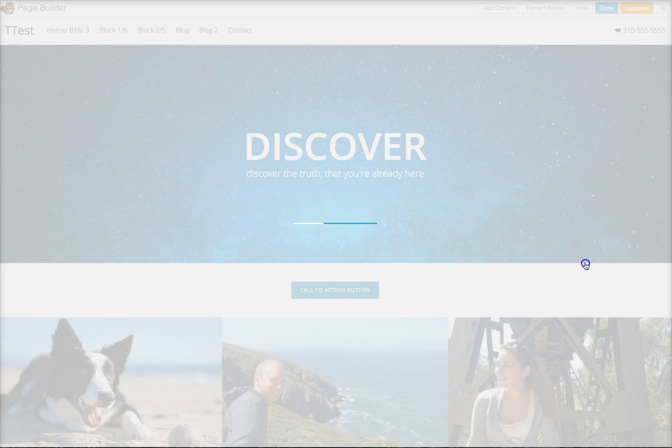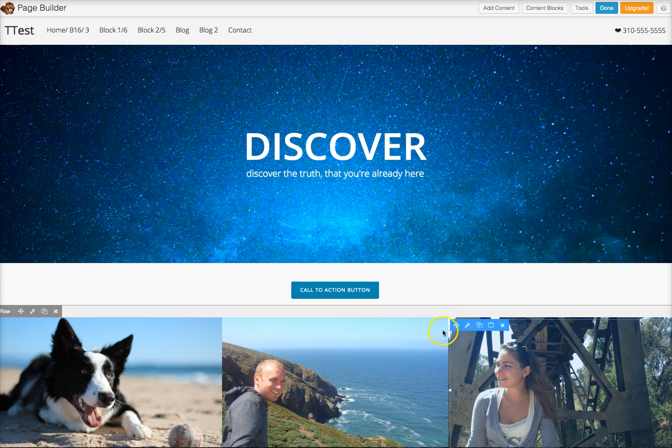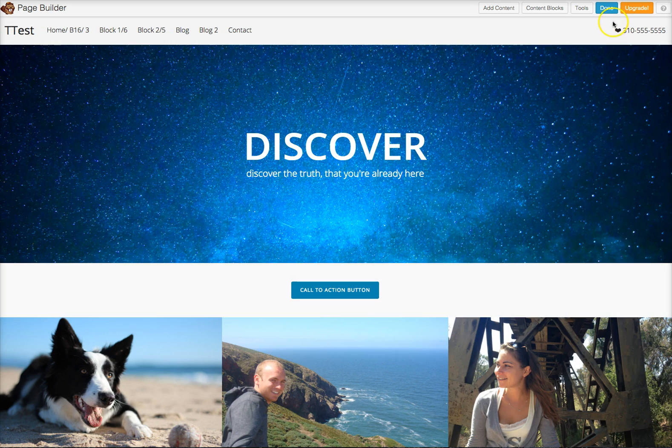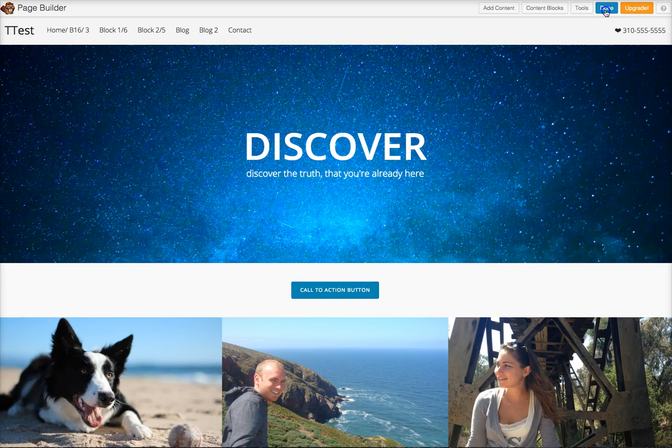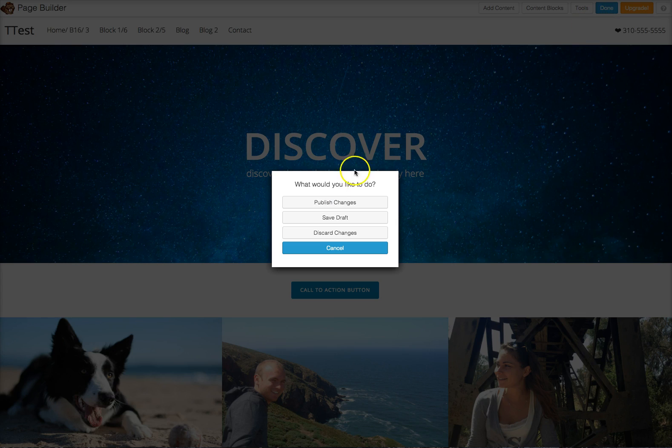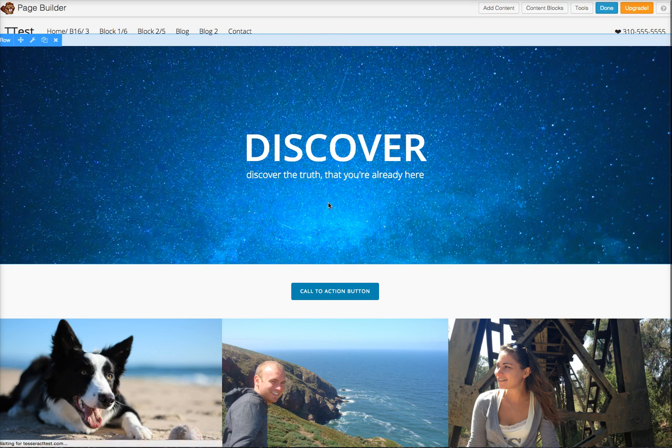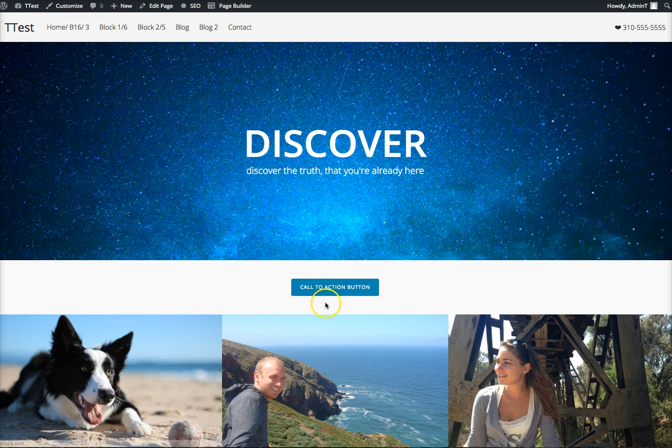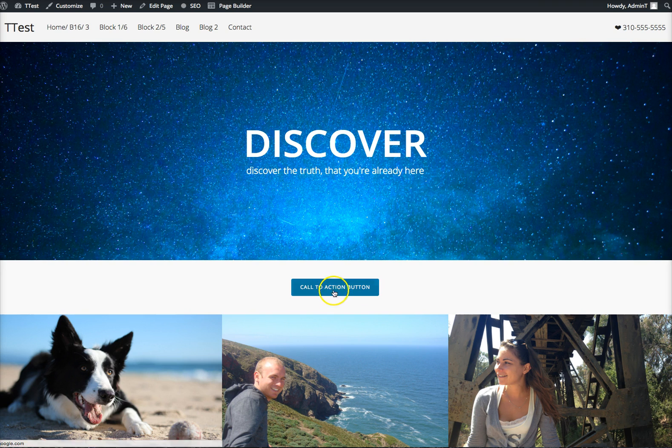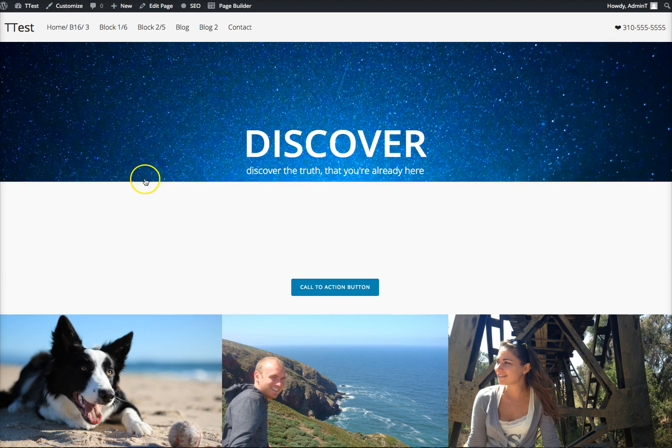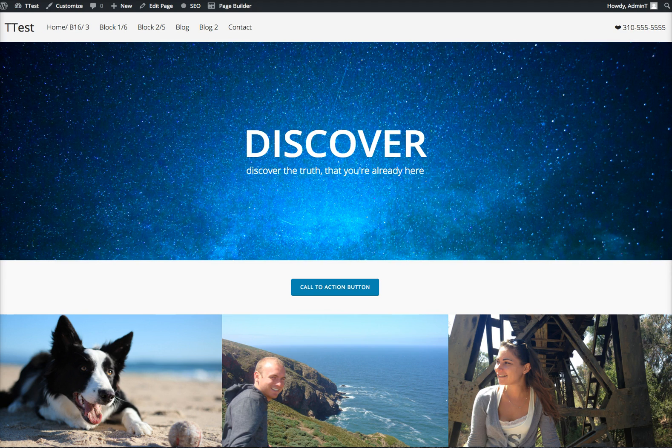So there you go. I'm going to save it. And then, of course, I'm going to press done here on the top right. And then I'm going to publish these changes. And as you can see, when I roll over it, it kind of changes color just a little bit, just subtly, just like that. And then it goes to Google when I click on that.